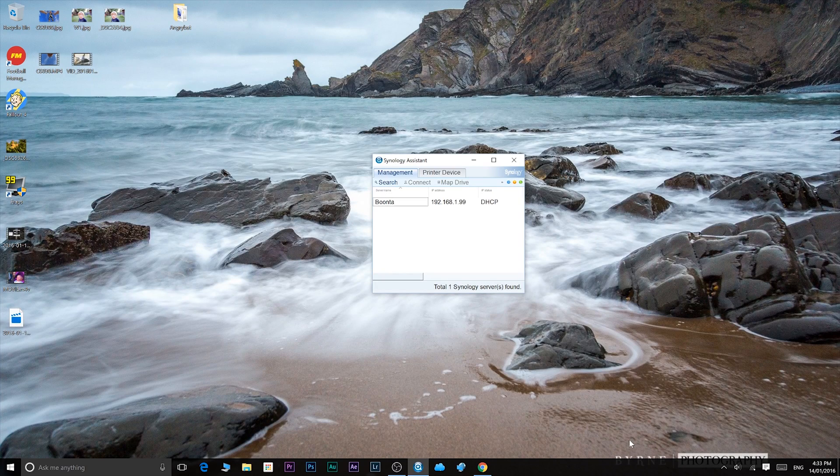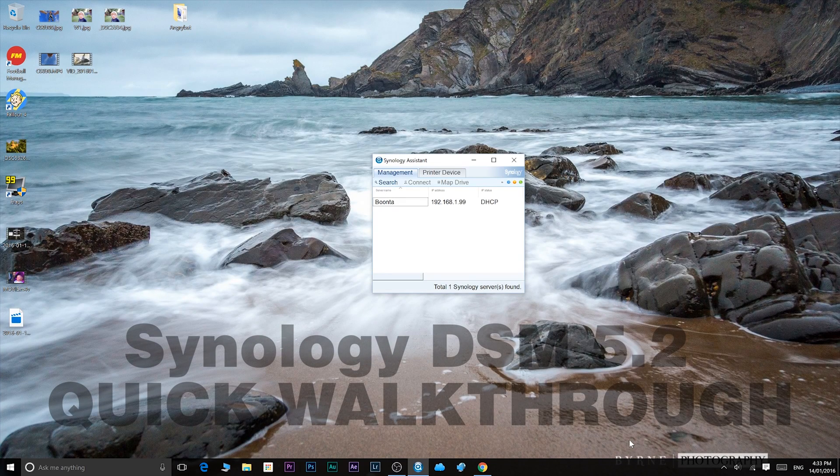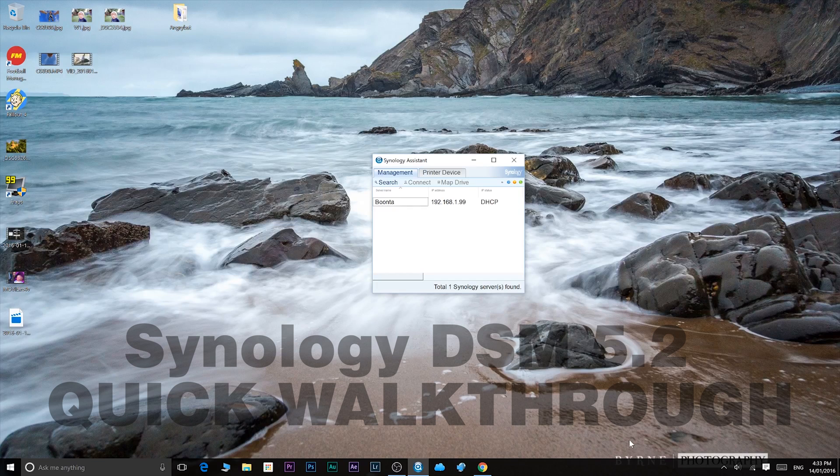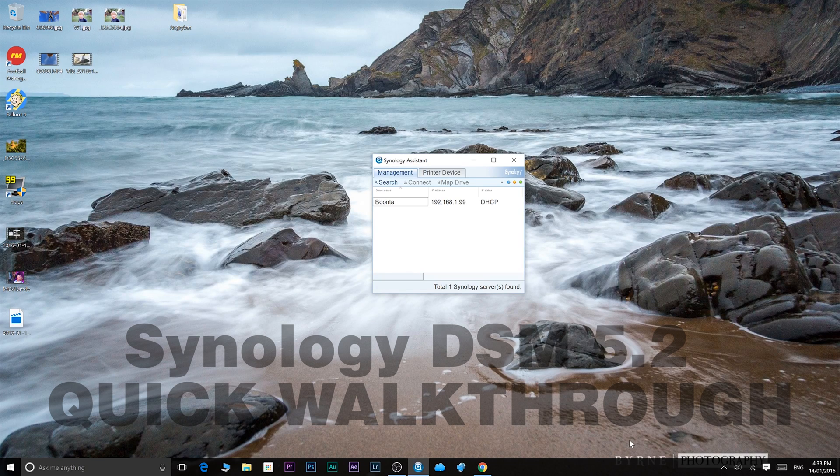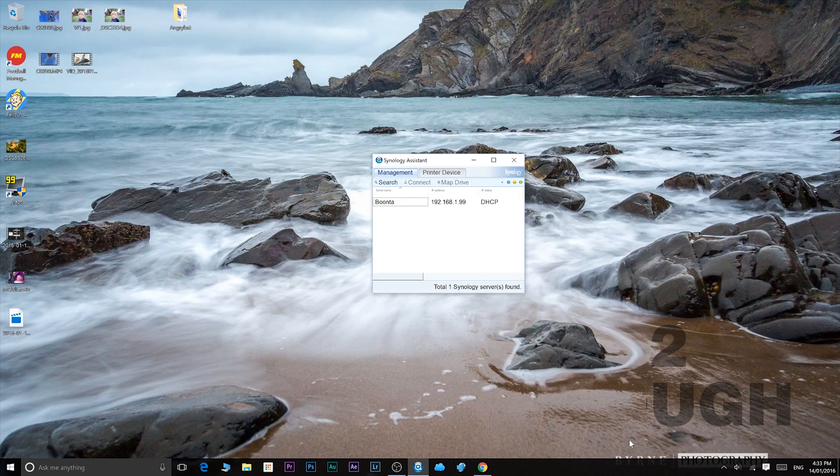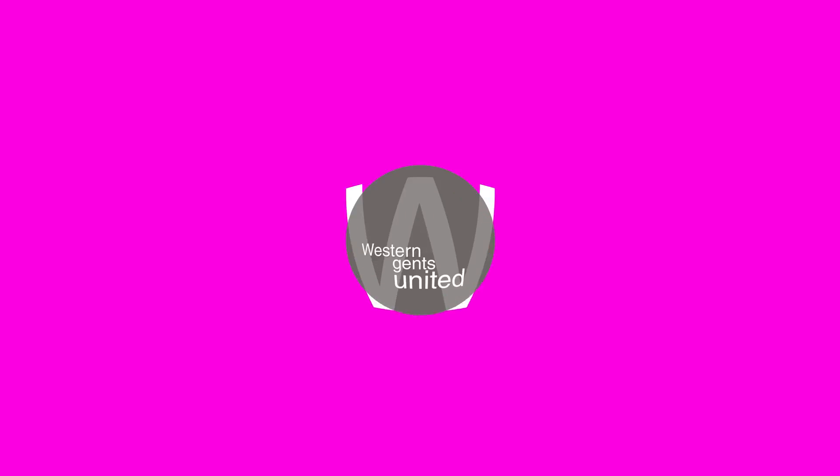Tally-ho there ladies and gentlemen, and welcome to the show. Today I'll be looking at Synology's DSM 5.2 software. I'll be giving you a quick walkthrough, so let's just crack on and get on with it.